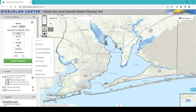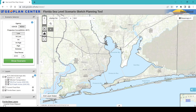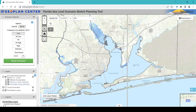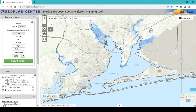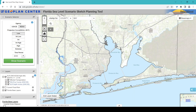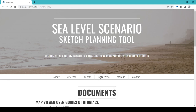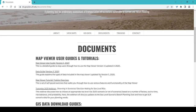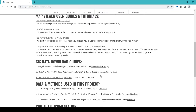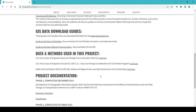The sketch planning tool is not intended to be used for site-specific design, engineering, stormwater or drainage design, property assessment or evaluation, or navigation purposes. For more documentation on the project and to access map viewer tutorials, please see the documents page on the project website at sls.geoplan.ufl.edu.